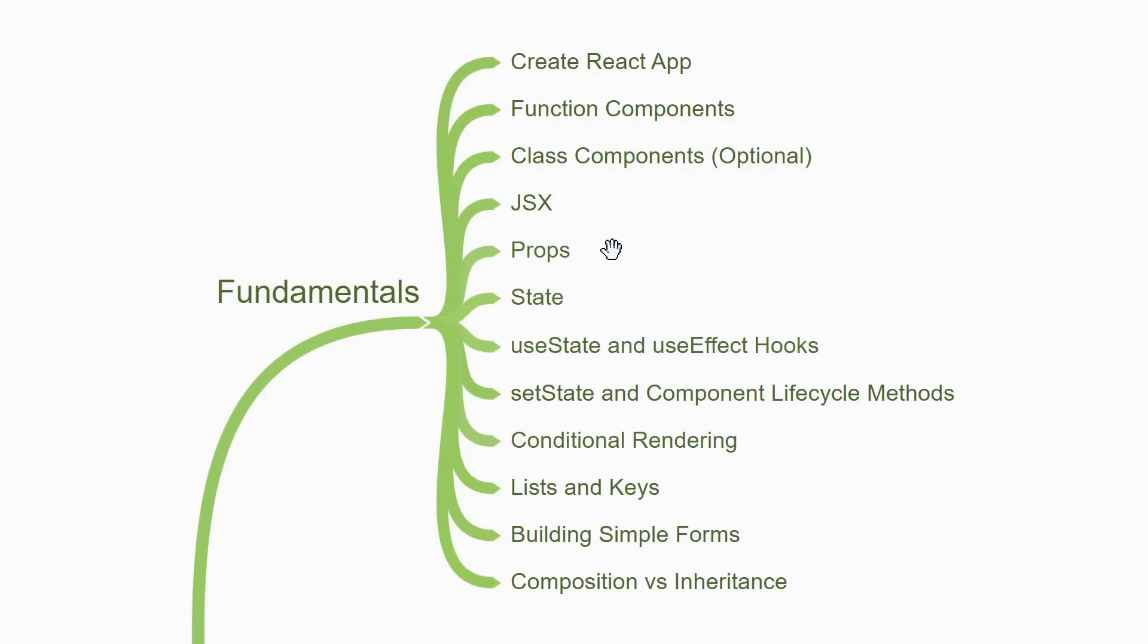Next, you're going to come across the concept of props. Props, which stands for properties, are just arbitrary inputs for a component which play a major part in making the component reusable. For example, you create a reusable card component with a defined header and body layout, but the data that goes within each card is a prop that you can change. What you should know though is that props are read-only.